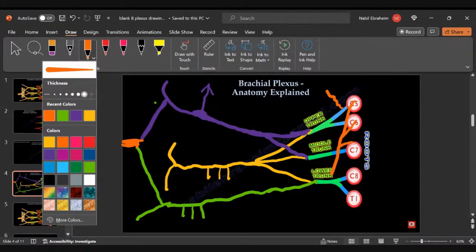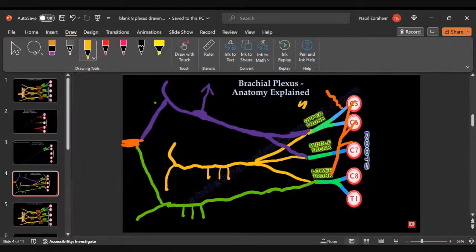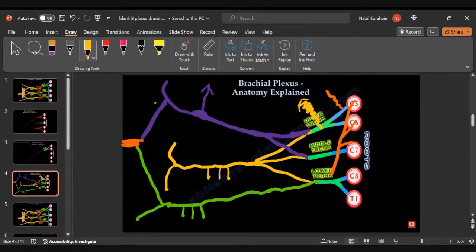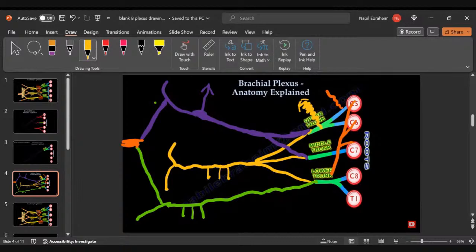Is going to be this guy here, coming from the upper trunk. And that is the suprascapular nerve. Never had branches from any trunk except from the upper trunk. And that is the suprascapular nerve that supplies the rotator cuff.